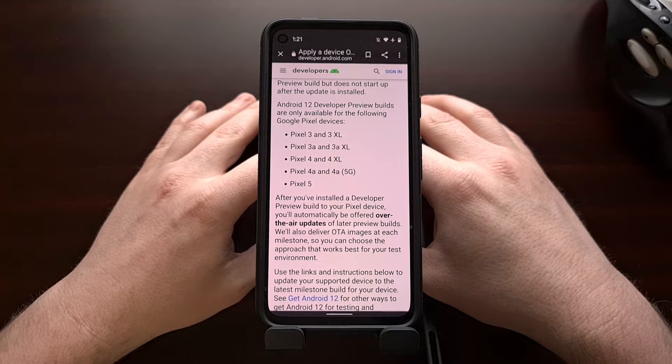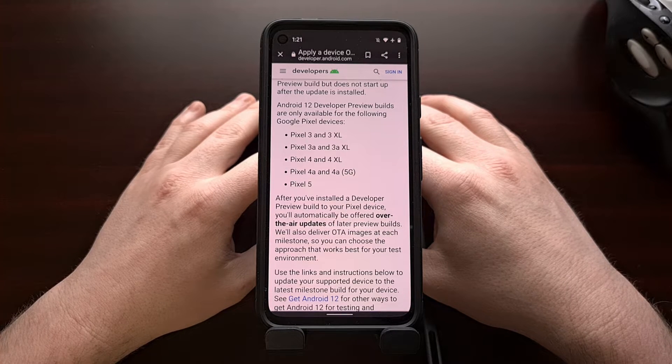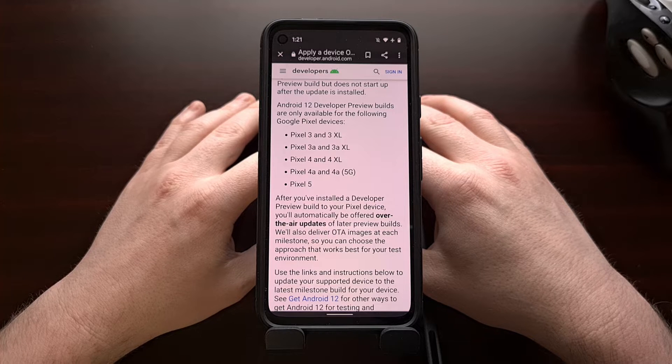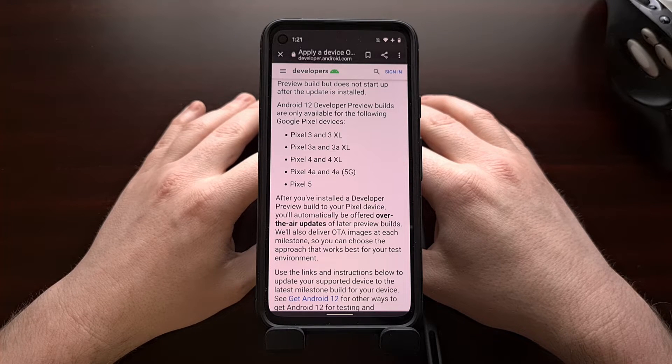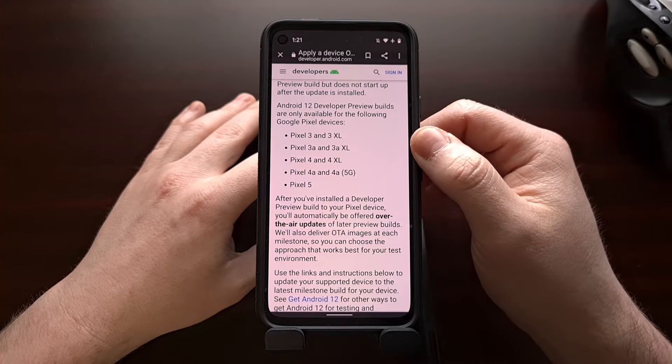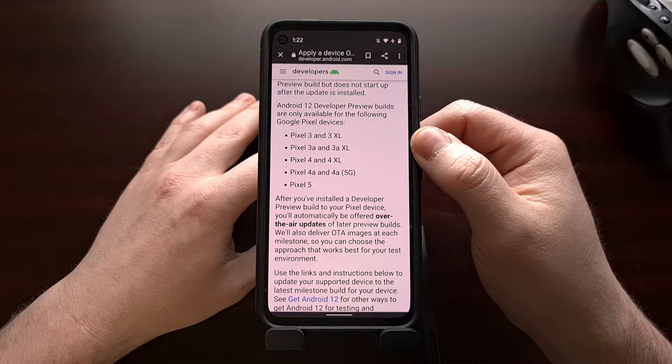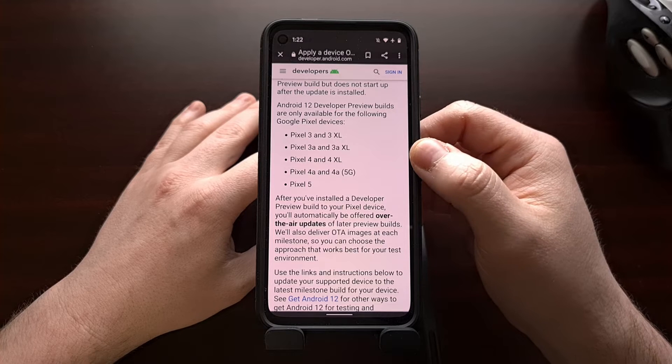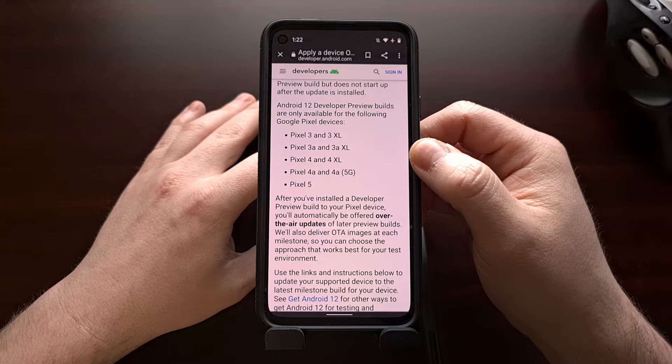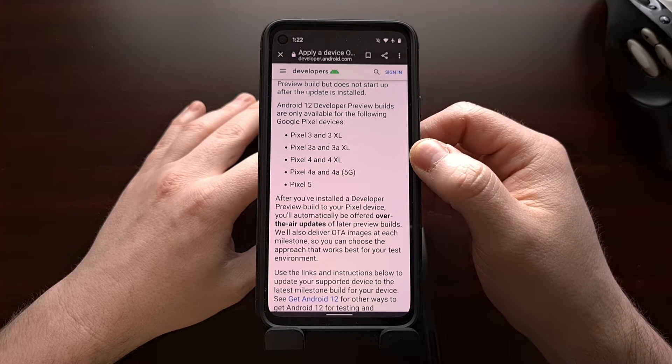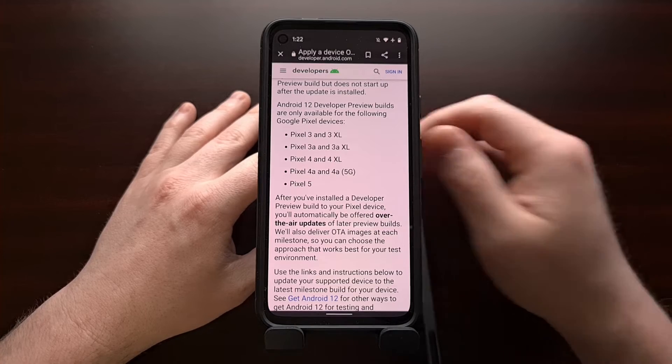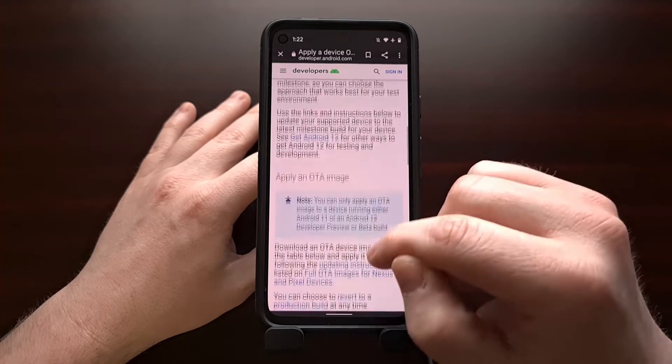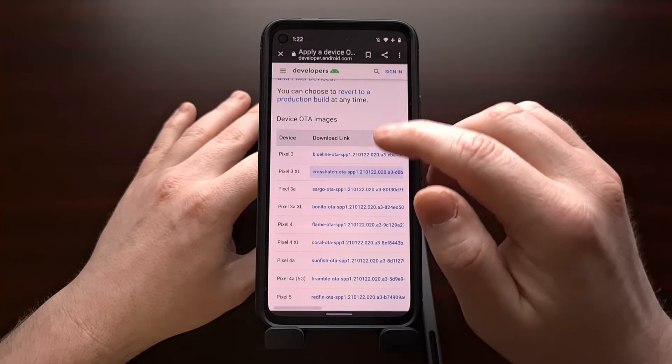Today I'm going to show you how to manually install this update on your device should you choose to experiment with it. Again, this is a developer preview. There very well may be a number of bugs that could prevent you from using this as a daily driver. I'm going to be linking to the download page for these firmware images in the video description.